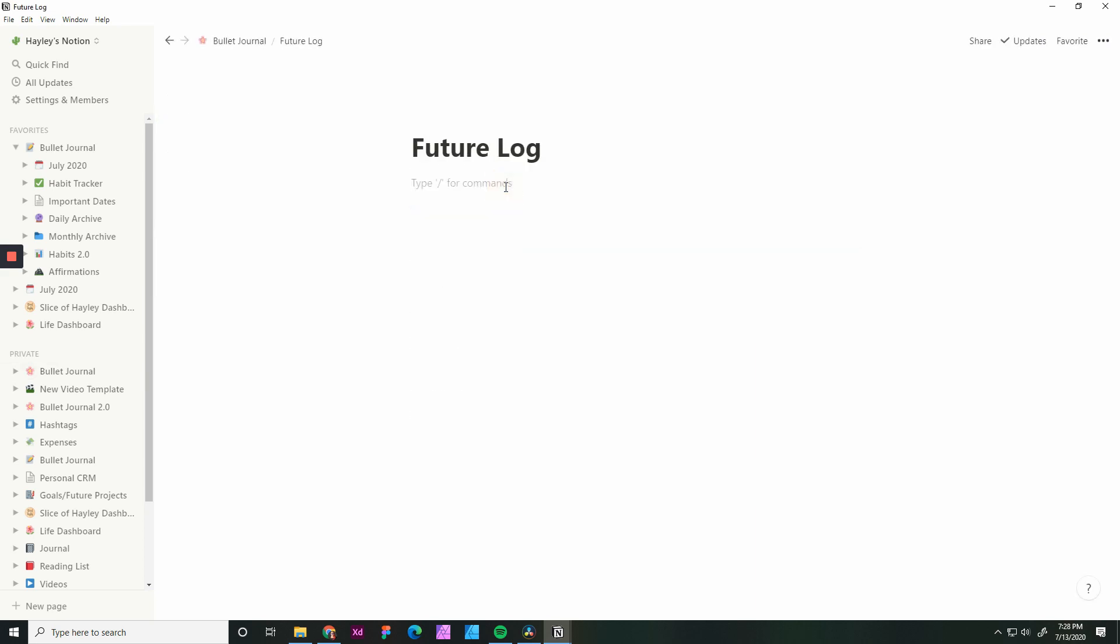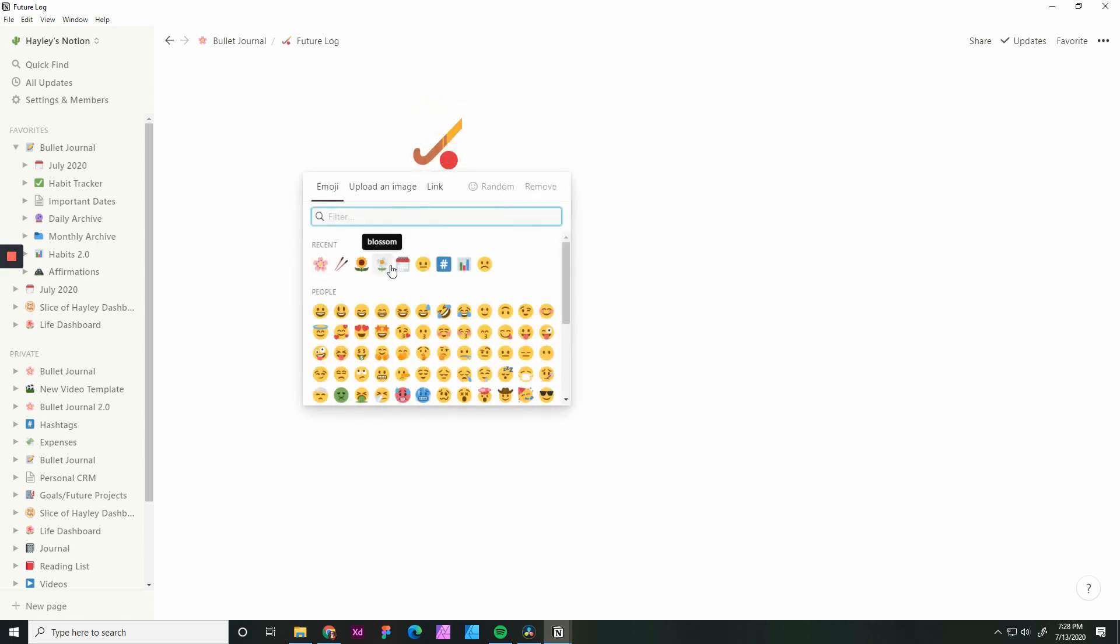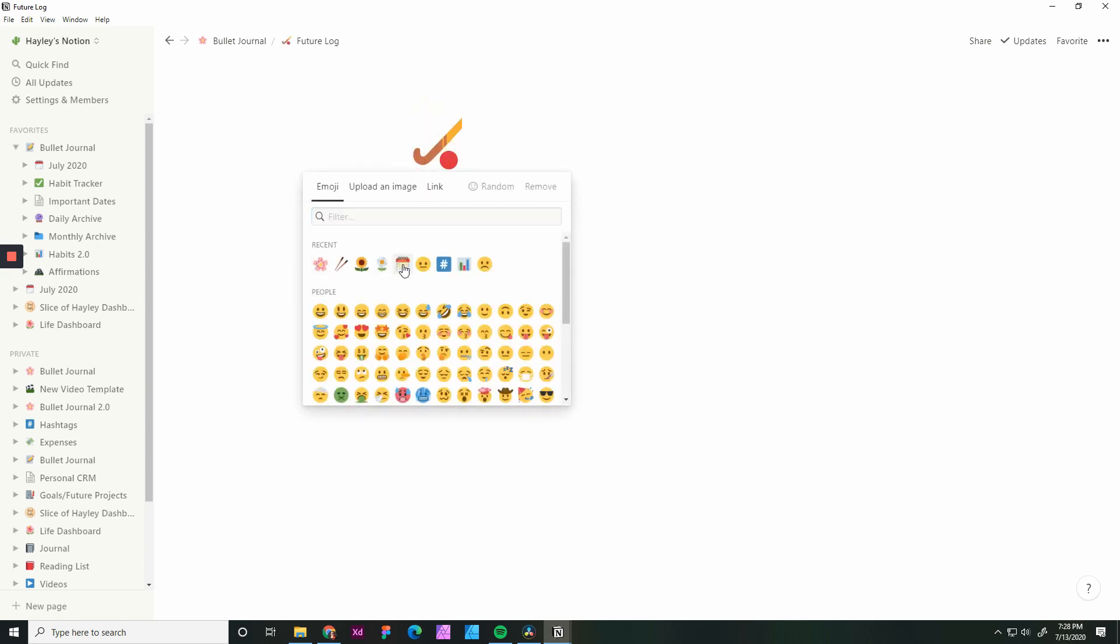So each of these all have the same layout as the original page. As I mentioned before, I don't actually use my future log, but I do know that this is a popular thing that people do like to have. We'll go ahead and pick an icon. And then what I did was I added in the months. So we are in July now, so we will add August, September, October, November, December.